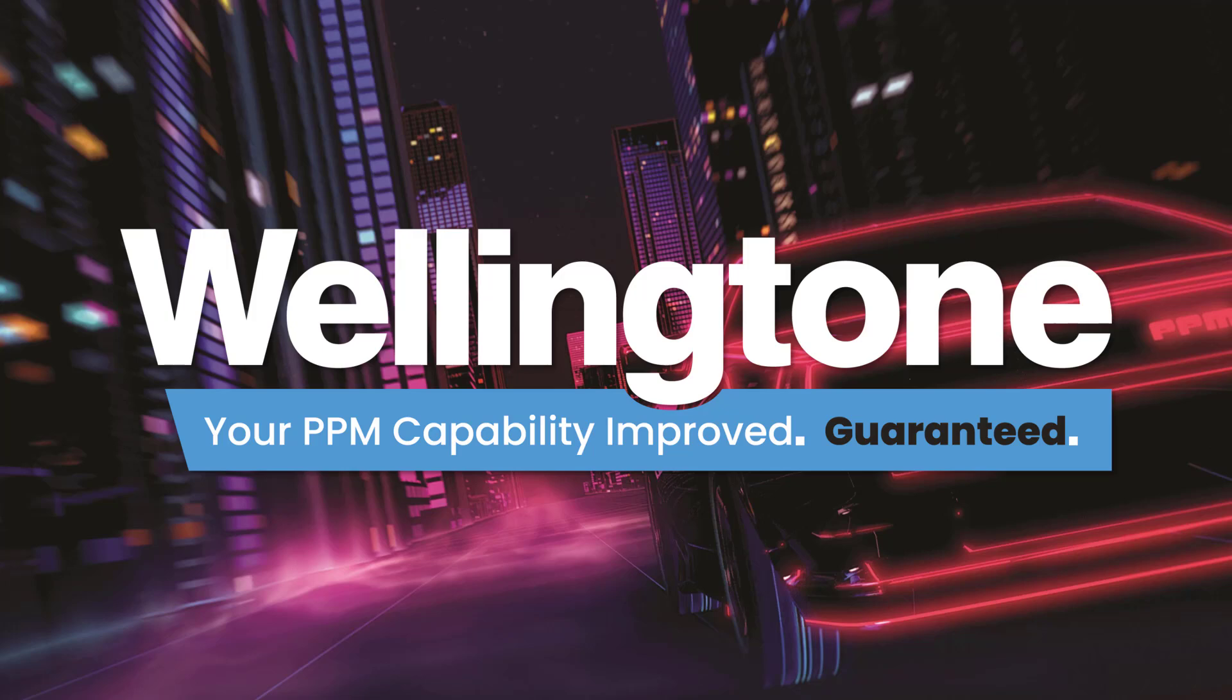Let's start with a quick intro to Wellington. Our promise to you is that by taking up our services, your project and portfolio management capability will be improved. And that's something that we offer with a money back guarantee.